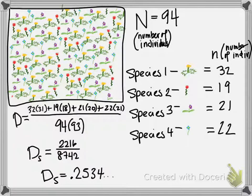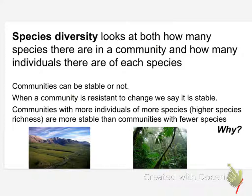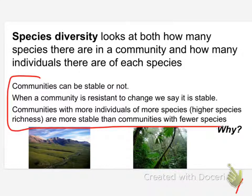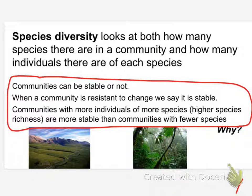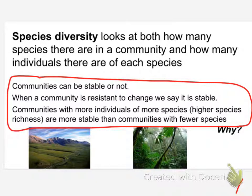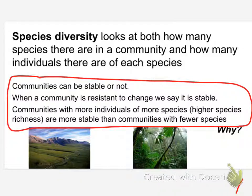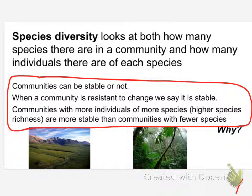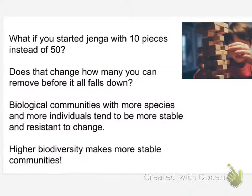When we have better diversity in ecosystems, those biological communities tend to be more stable. Communities with higher diversity indexes handle change better, handle all sorts of stresses on the system better. Well, why?